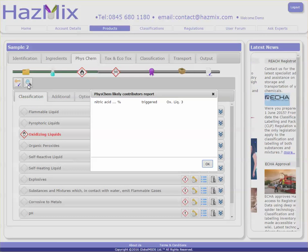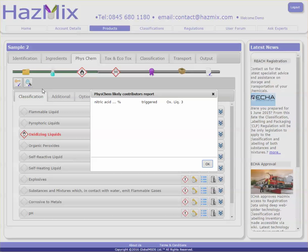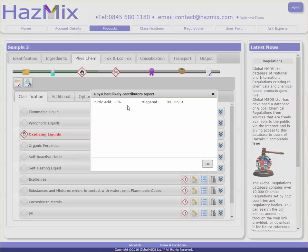This magnifying button gives a list of all phys chem hazards associated with each ingredient. In this case, it is just nitric acid as an oxidizing liquid.